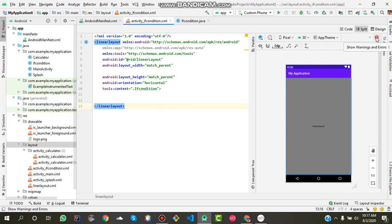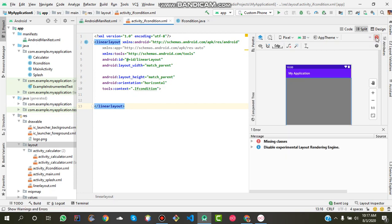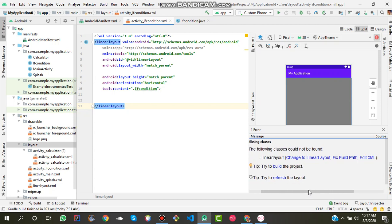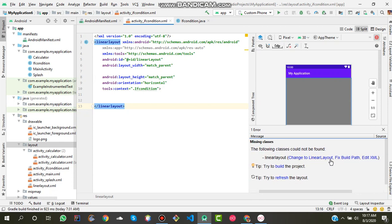This will show you the missing classes you have missed and you should implement these classes. Click on this option and there is a button to change to linear layout and fix build paths, edit XML.